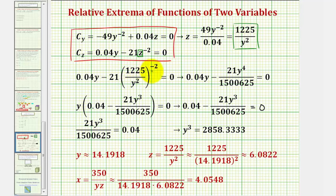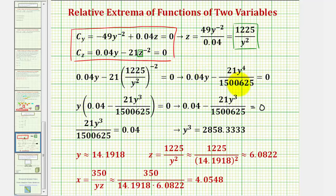Notice how this expression is raised to the exponent of negative two, so this would be 1,225 to the negative two divided by y to the negative four. Taking the reciprocal gives us y to the fourth divided by 1,500,625, and here's the 21. Now that we have an equation with just one variable y, we want to solve for y. There is a common factor of y, so y equals zero would satisfy this equation and would be a critical point, but we know we won't have a dimension of zero, so we'll ignore that value and set this remaining expression equal to zero and solve.